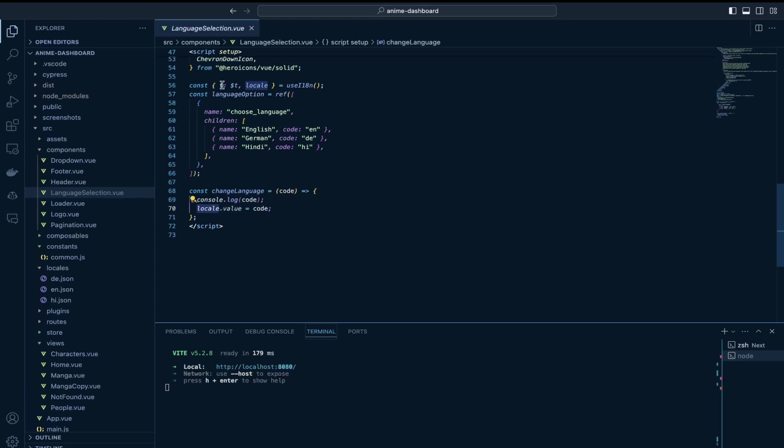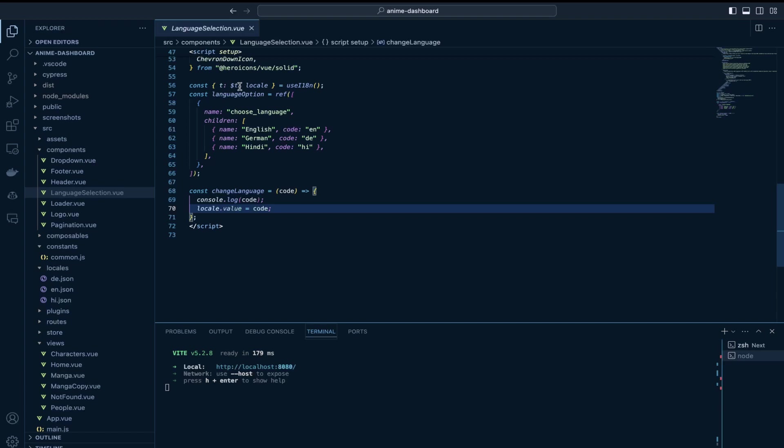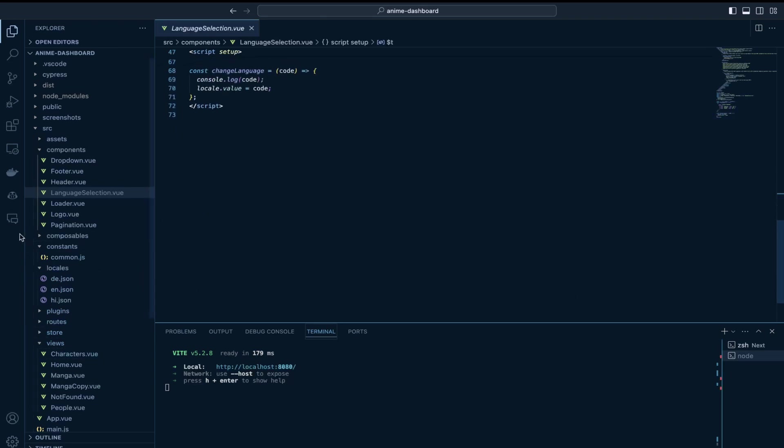I am initializing this $t and locale key values from this useI18n and basically setting the values and this $t you can use to access the variables defined in your locale files throughout your application